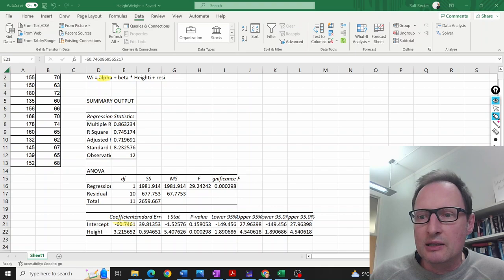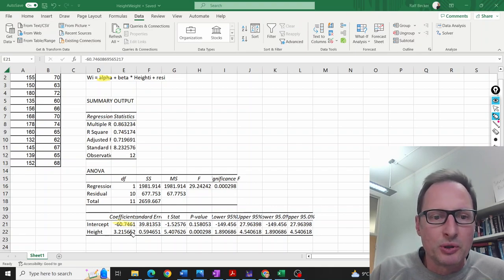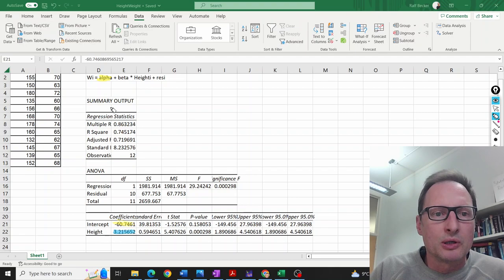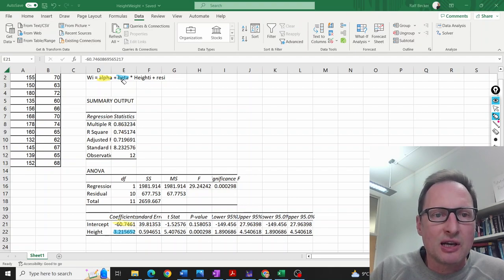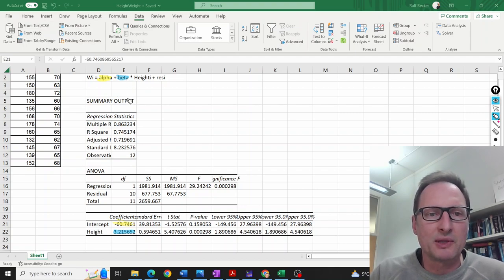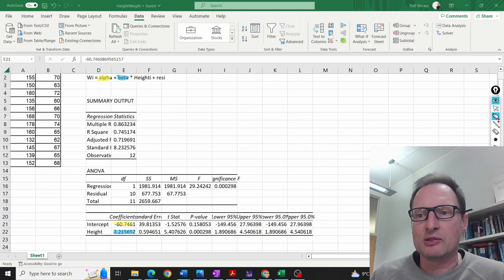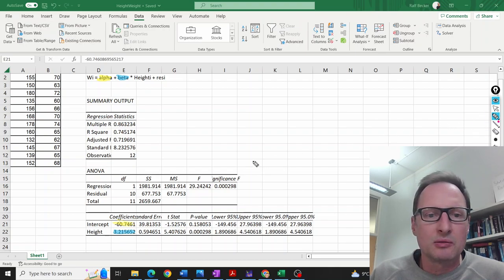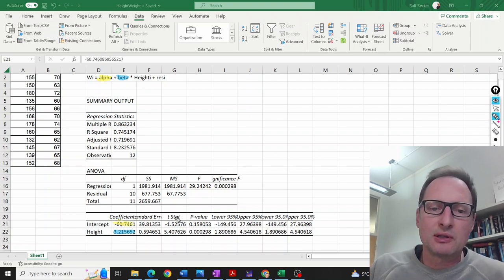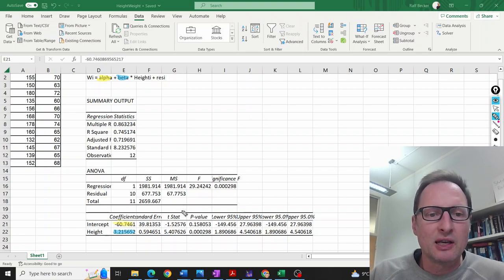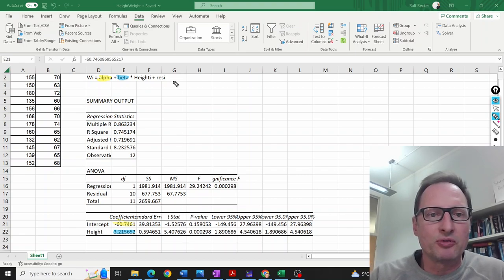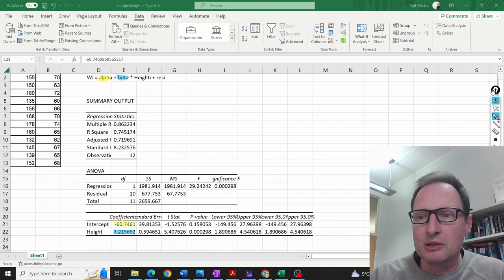Then the blue one here, 3.216, is the sample estimate for beta. These are the sample estimates—perhaps the most important elements to find, especially if you want to perform inference.